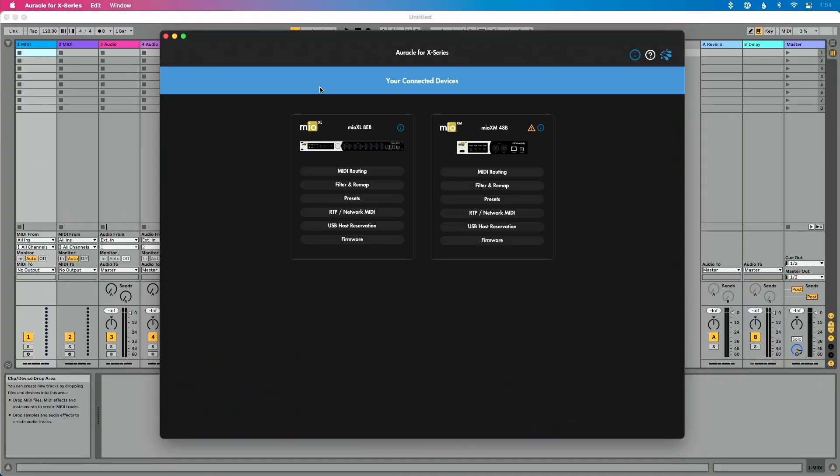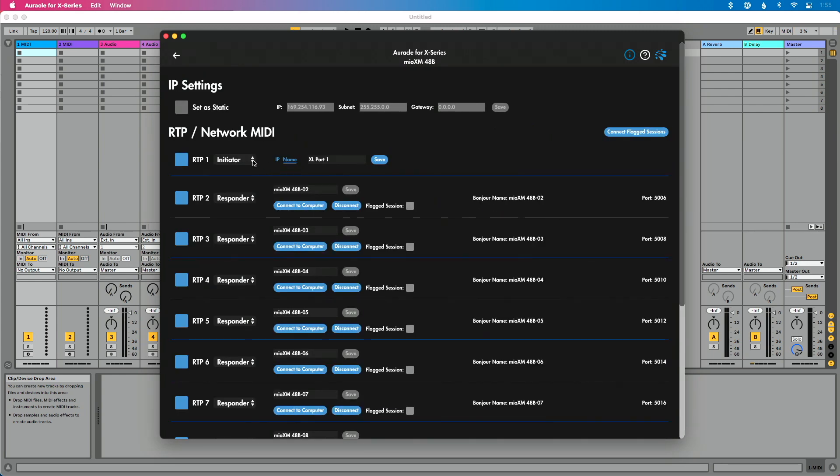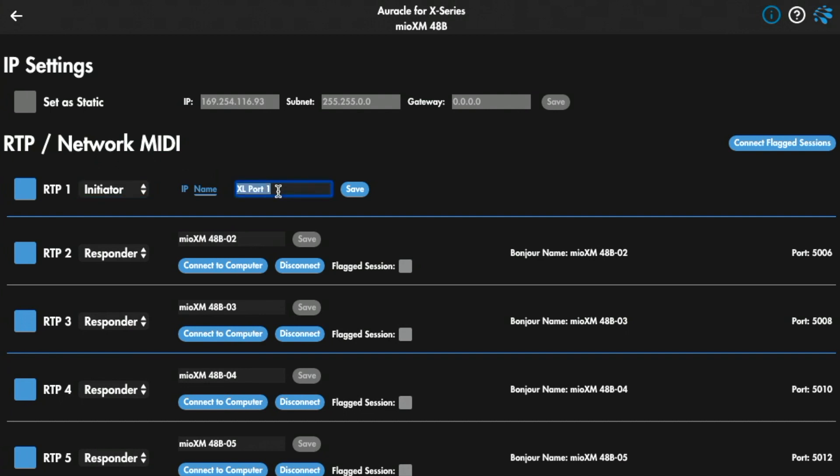For this particular setup, I'm back to using my Mio XM and my Mio XL, directly connected using an Ethernet cable. What I'm trying to do is establish a connection between RTP port one on the XM with RTP port one on the XL. If I go over to RTP Network MIDI on the XM, I've got this set to initiator — that's the first thing to mention. You've got to make sure one interface is initiating the session and the other is responding to it. In this case, that's correct. The next step I'm doing is entering the name of RTP port one for the XL.